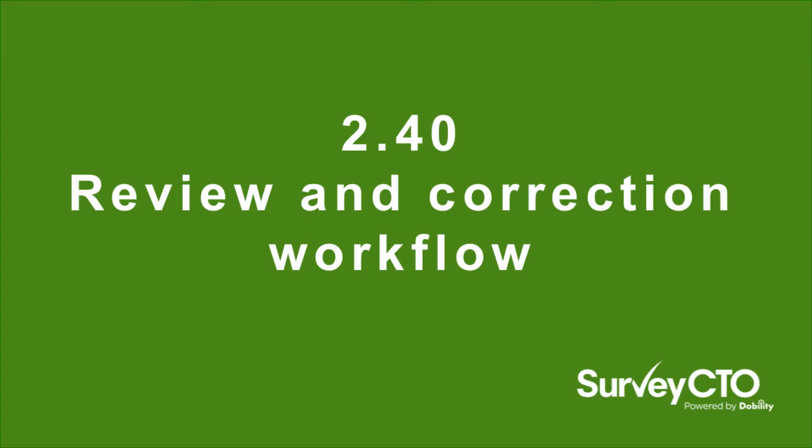So this entire review workflow is optional. So any new SurveyCTO forms you create, by default, there's no extra review or correction necessary. Data comes in, it flows directly out to outside systems, to your exports. But if you choose to enable this review and correction workflow, you do have the option to make corrections to your data, comment on the data, and then see all of that reflected in the exports.